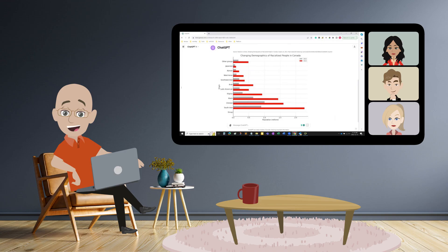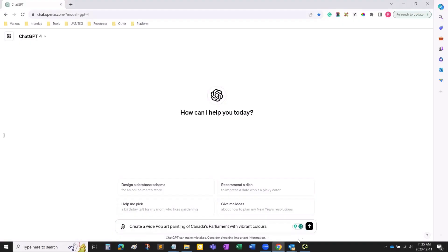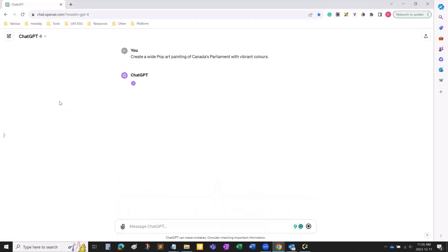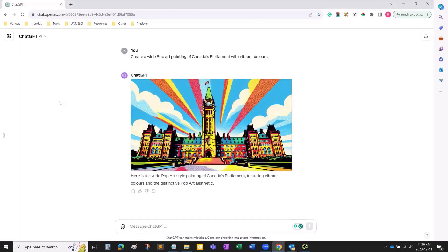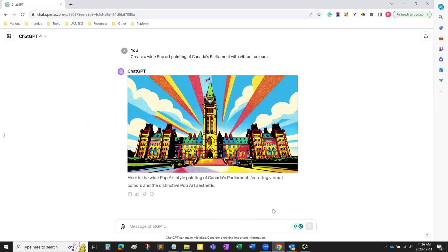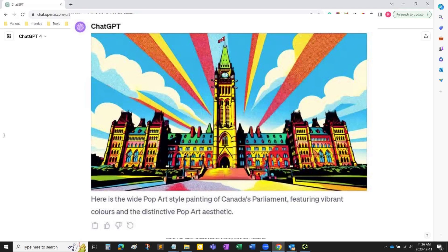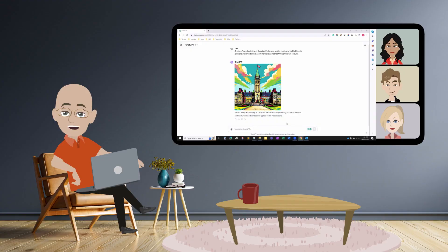Talking about adding this chart to a presentation, what about having some fun with the chatbot? Let's ask it to create a pop art painting of Canada's Parliament with vibrant colors. I really like the blue and green ceiling and the color mix. I hope these examples helped you better understand Gen AI and see how you can benefit from it in your daily work.